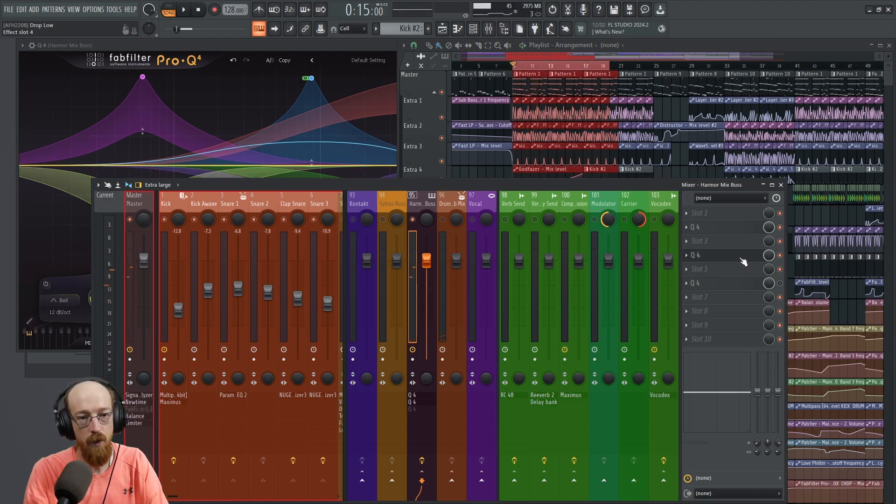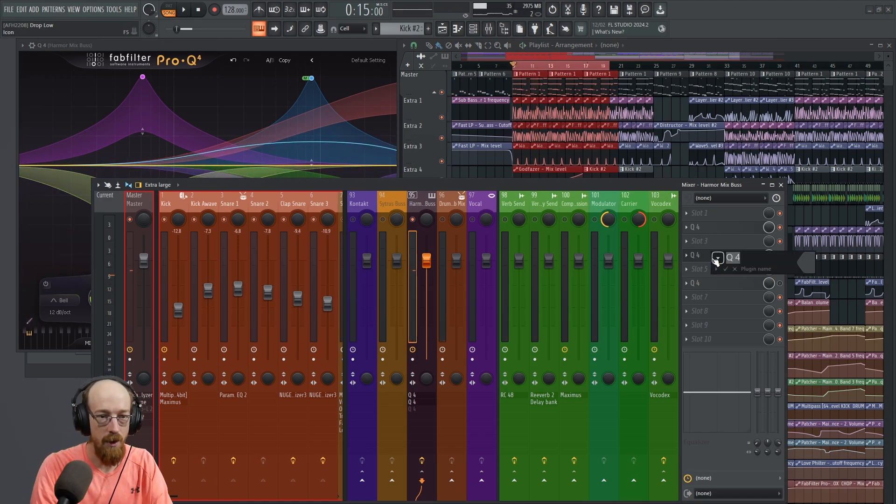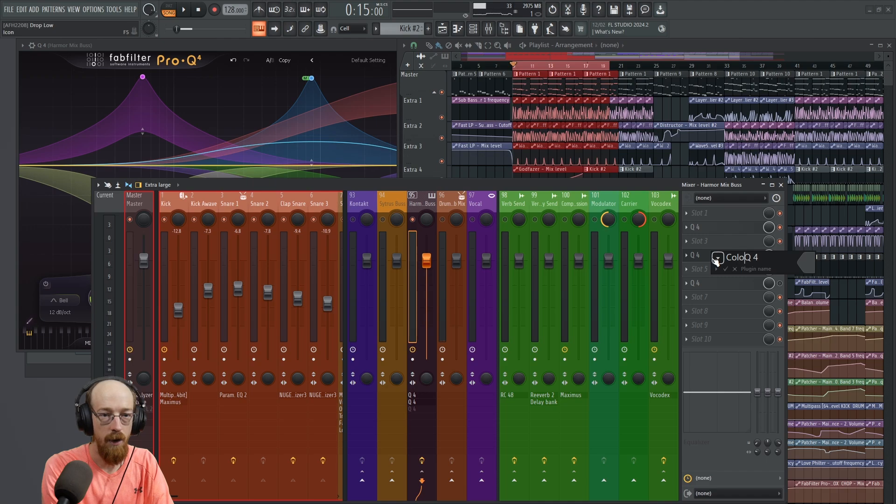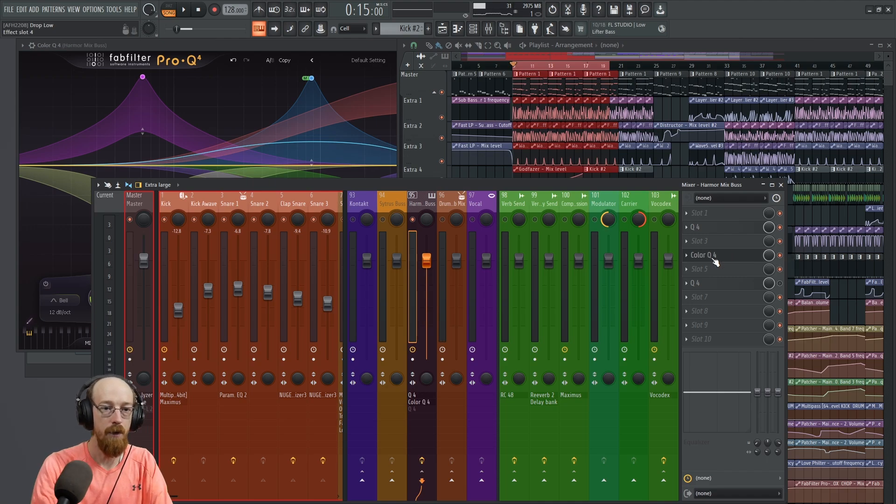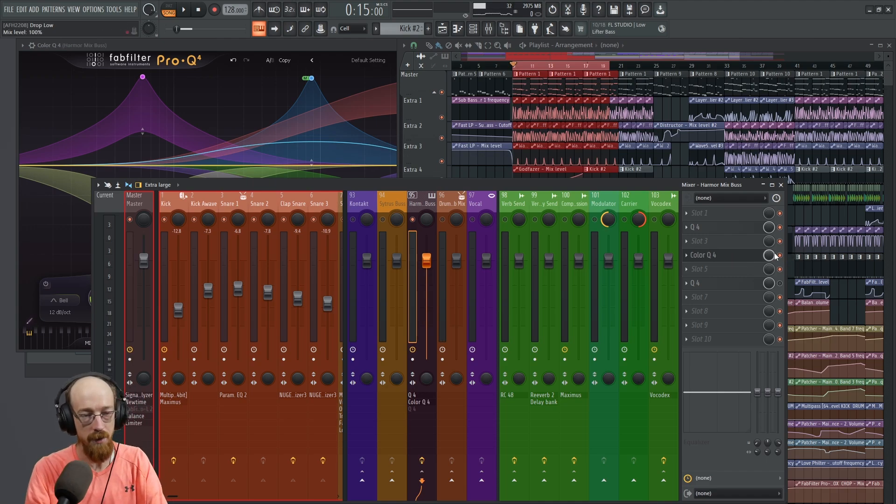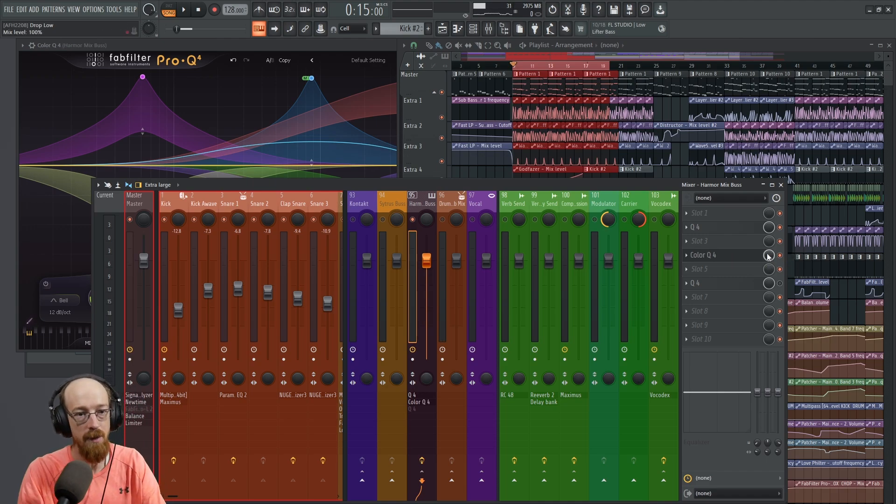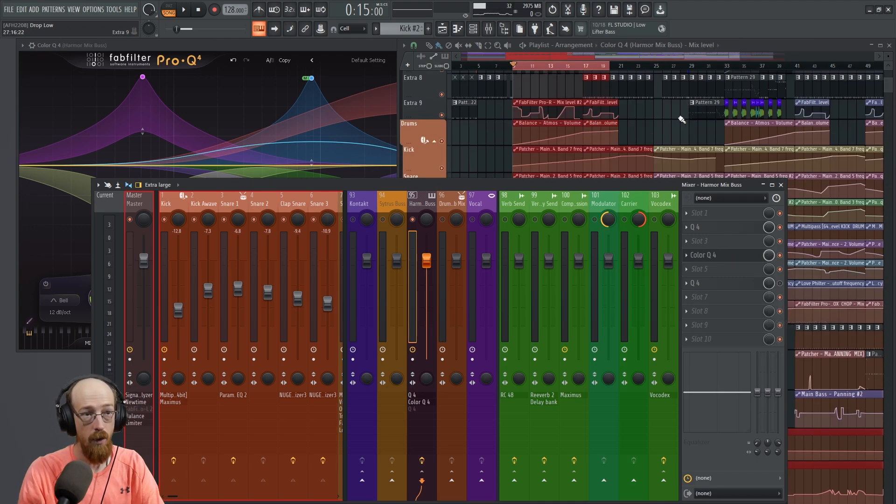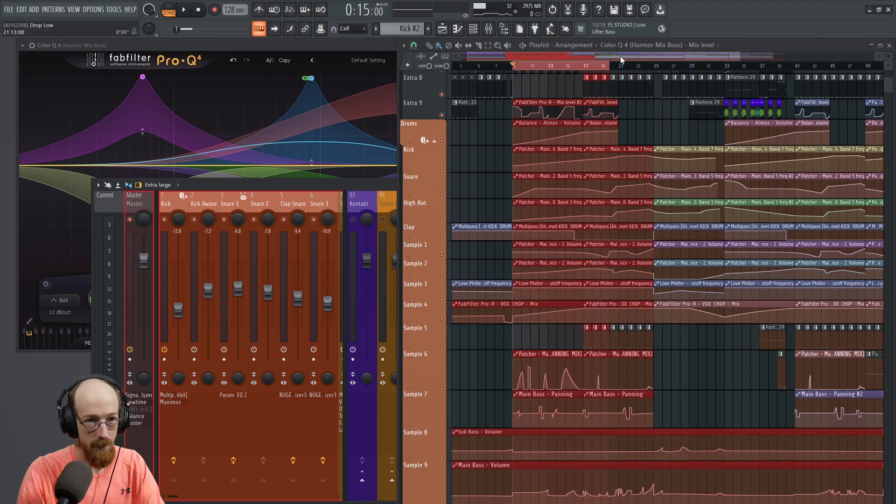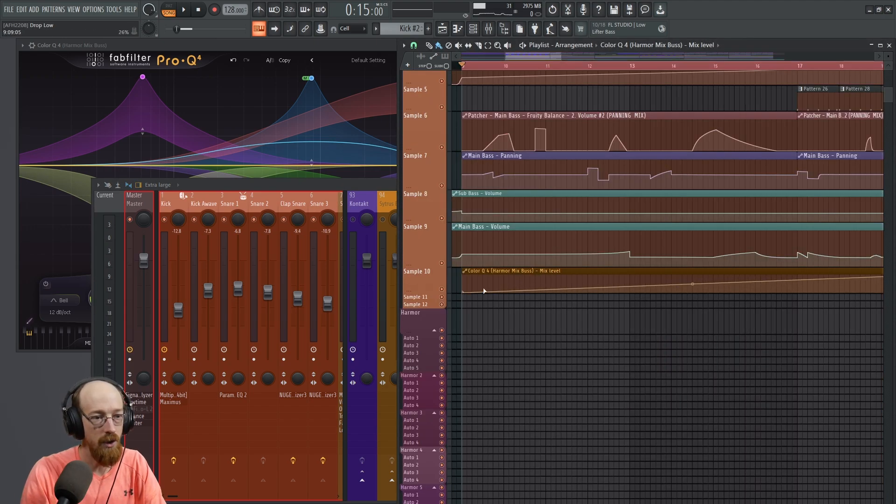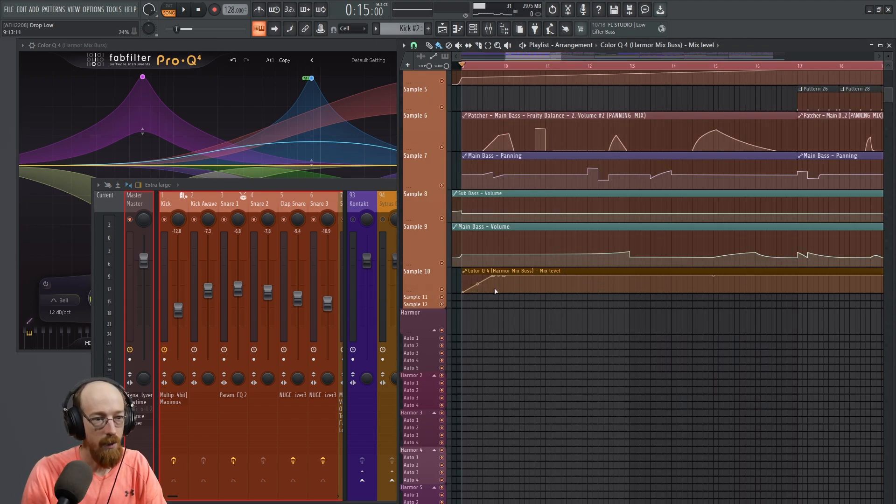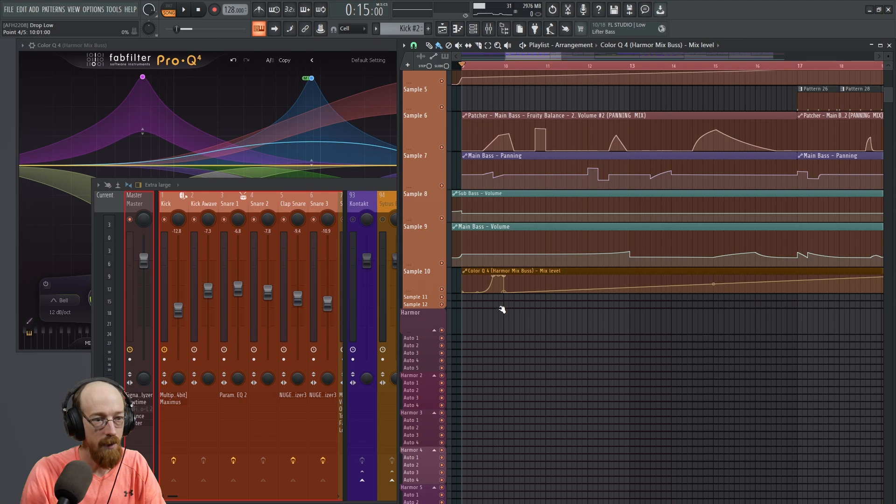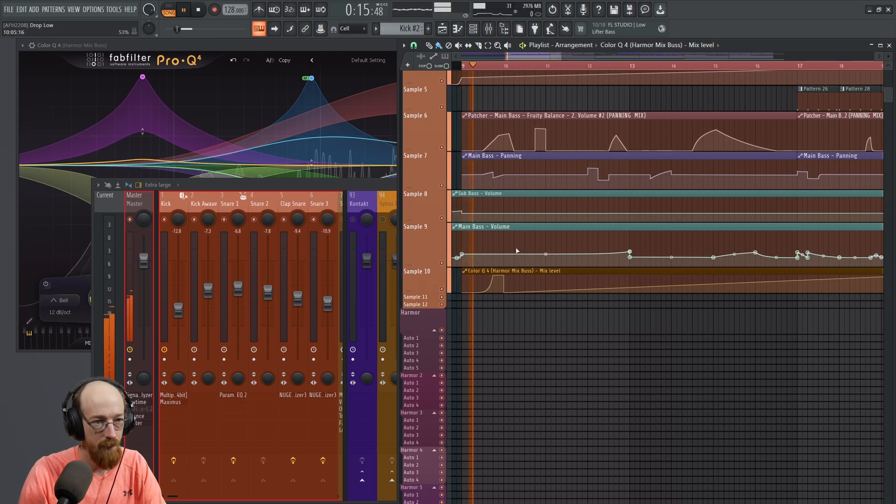And this is way too much to have on all the time. We might call this like the Color Q4 because I don't intend this to be interpreted as a mixing move. We'll automate this, we'll have it come on just for these moments, maybe right here we'll have it swing on and pop out.